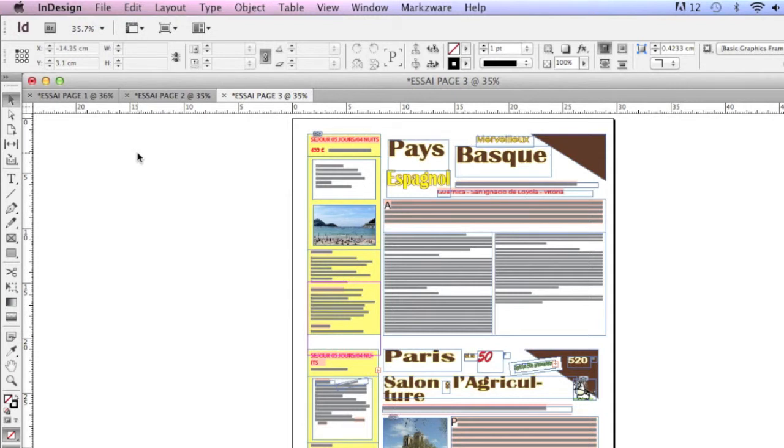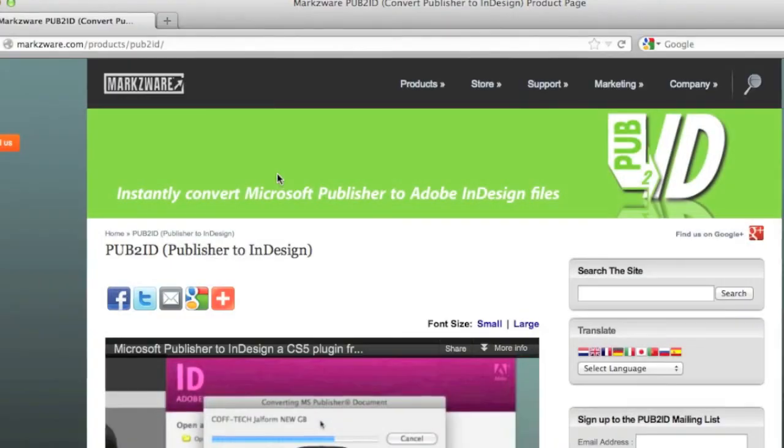But Pub2ID will convert all styles, all fonts, all images, all colors, right from Microsoft Publisher into InDesign. That's been Markzware's quick tip for the day.